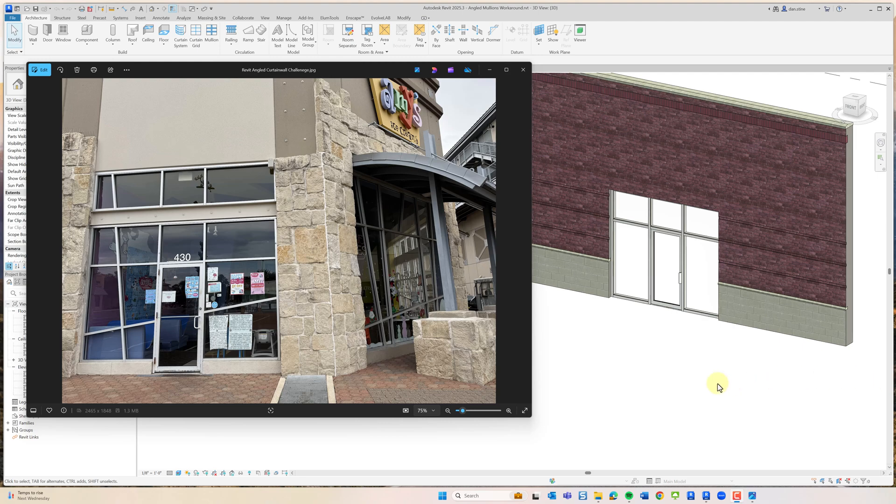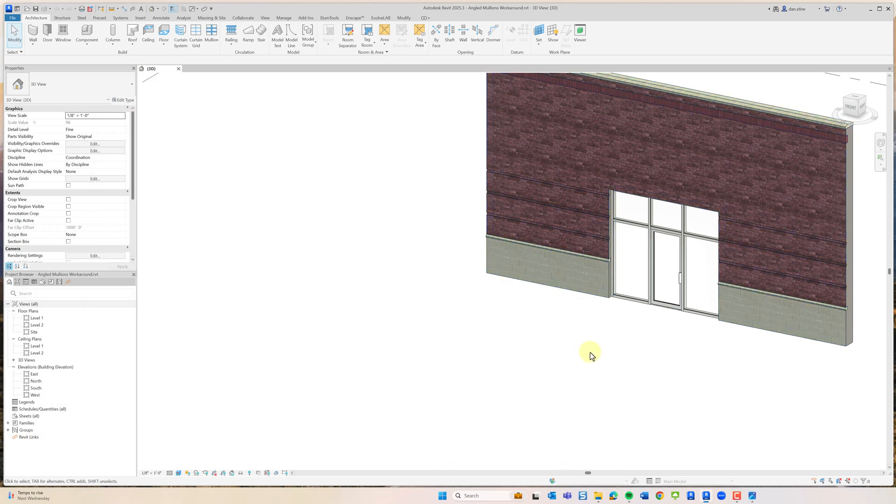You can see this particular storefront has angled mullions, and unfortunately Revit can't do that.